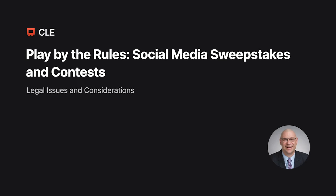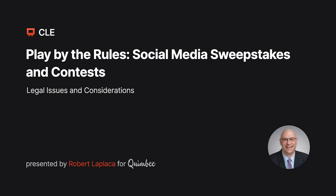Hi, my name is Rob LaPlaca. I'm an attorney at Viral Dana in Westport, Connecticut, and I'm here to present play-by-the-rules, legal considerations in social media and mobile sweepstakes and contests.